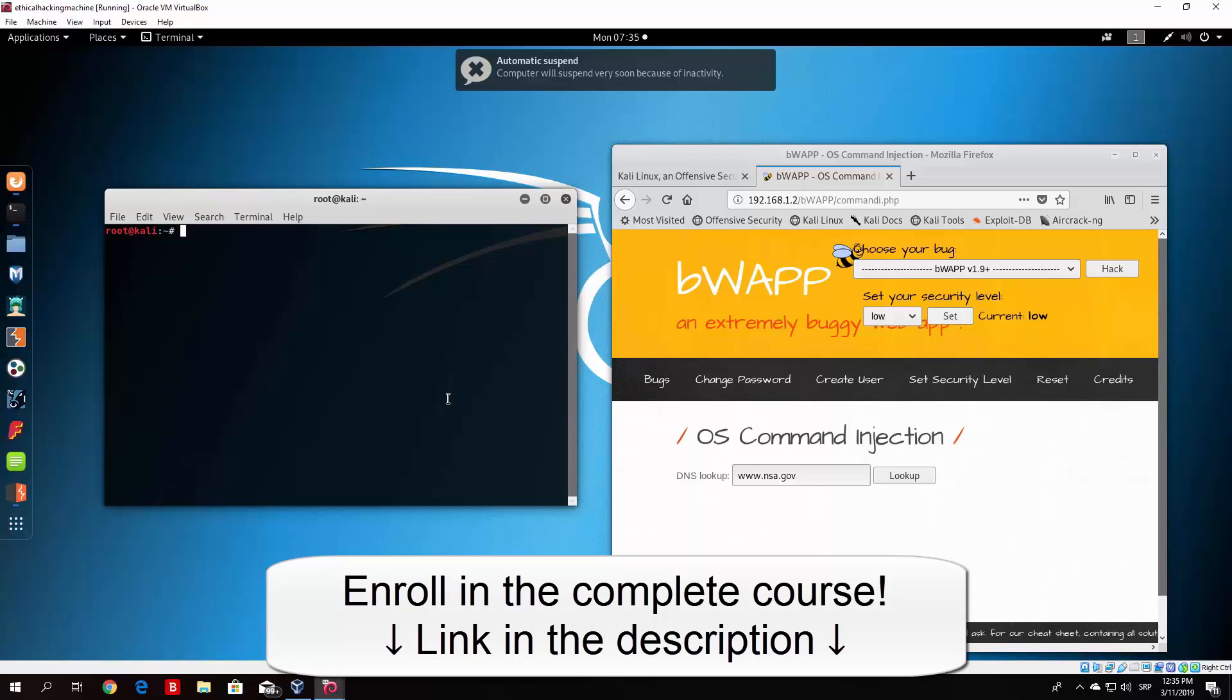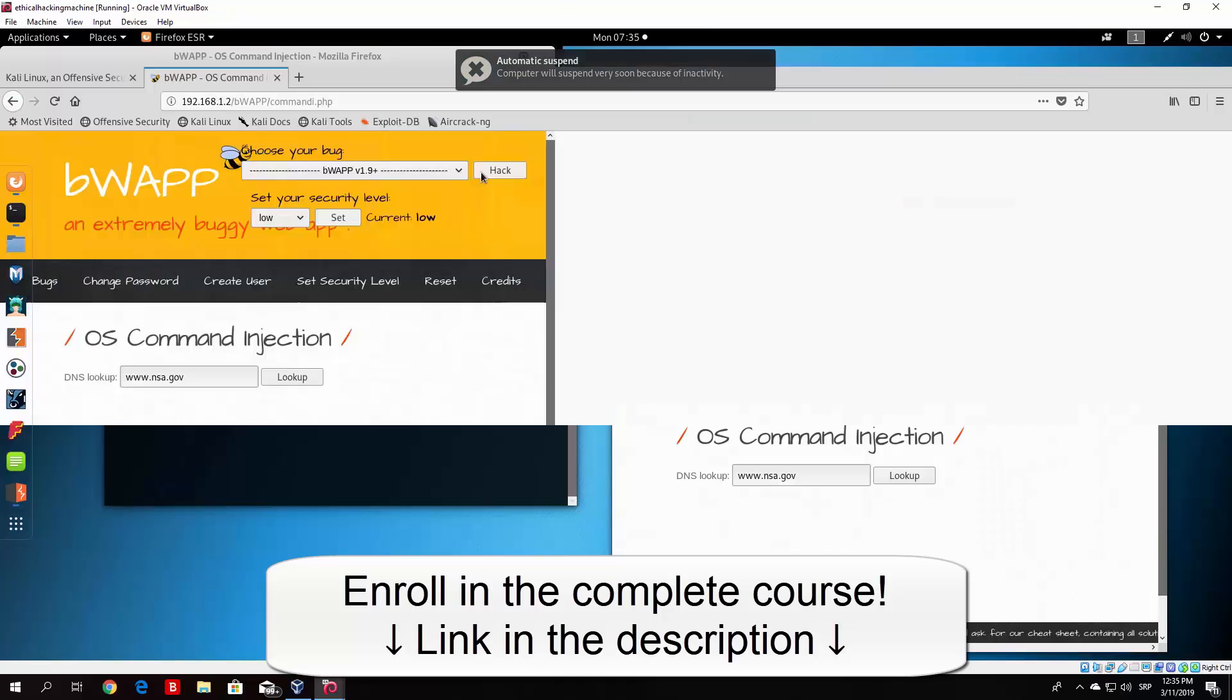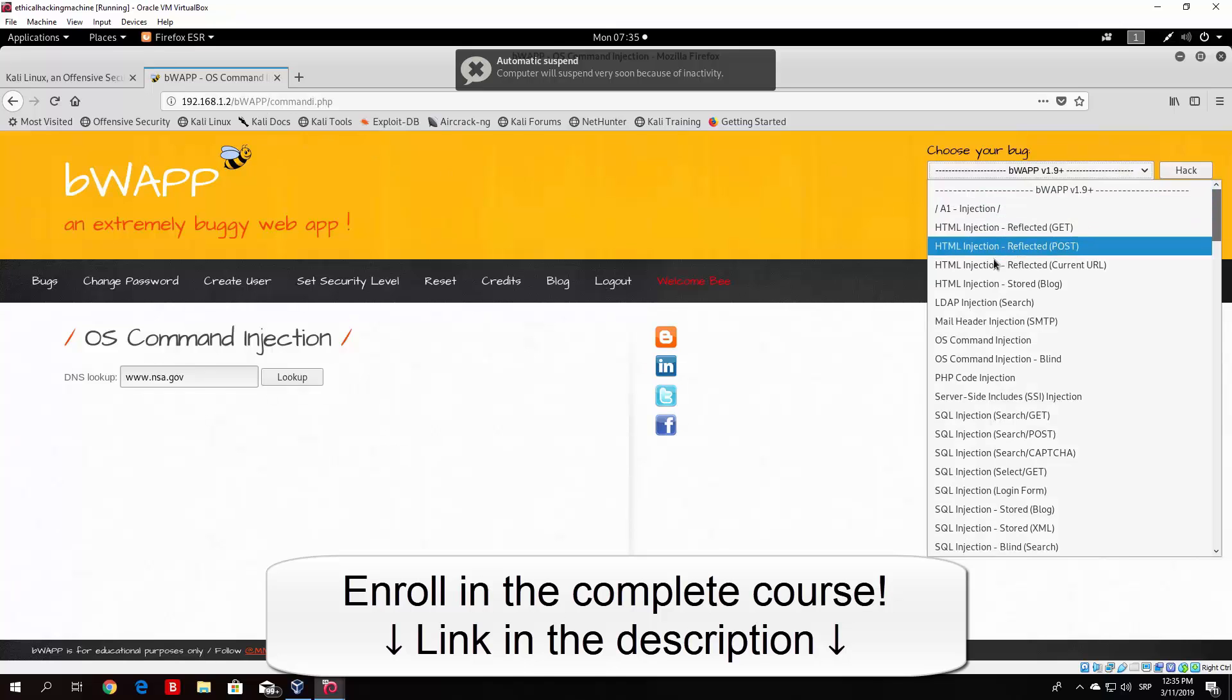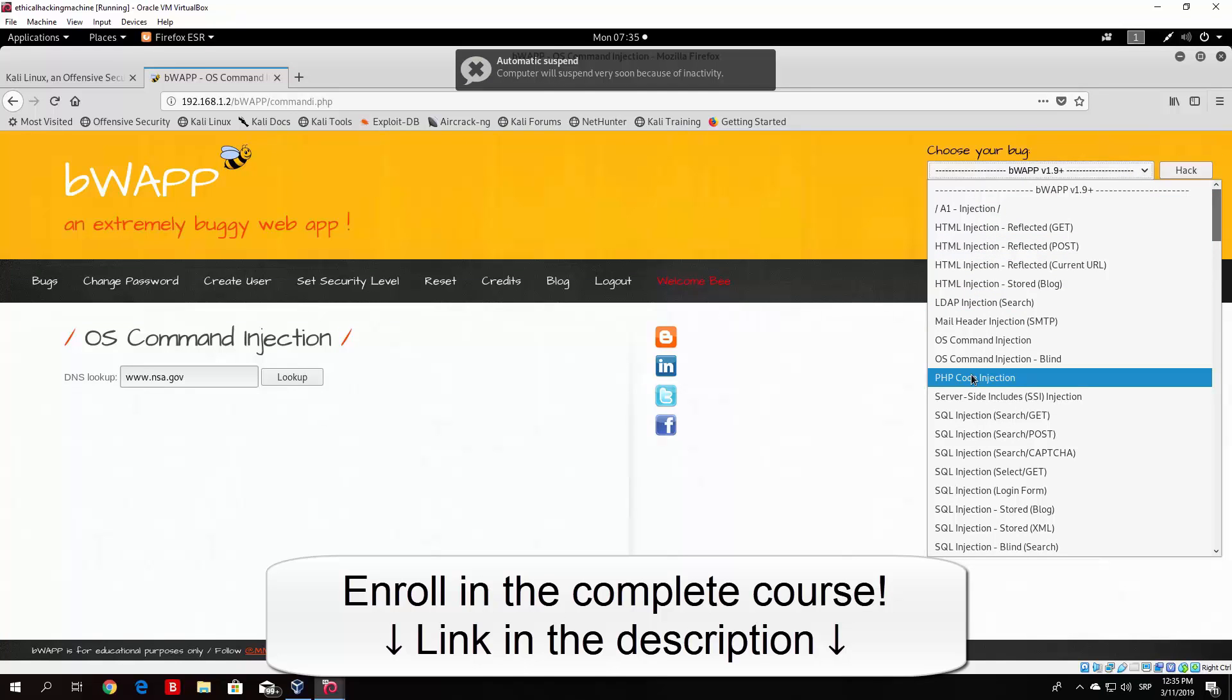Now it is very similar to the previous lecture where we covered the OS command injection, but right now let us open the same page. So it is located on the bWAPP on our OWASP virtual machine. Go right here and find the PHP code injection.